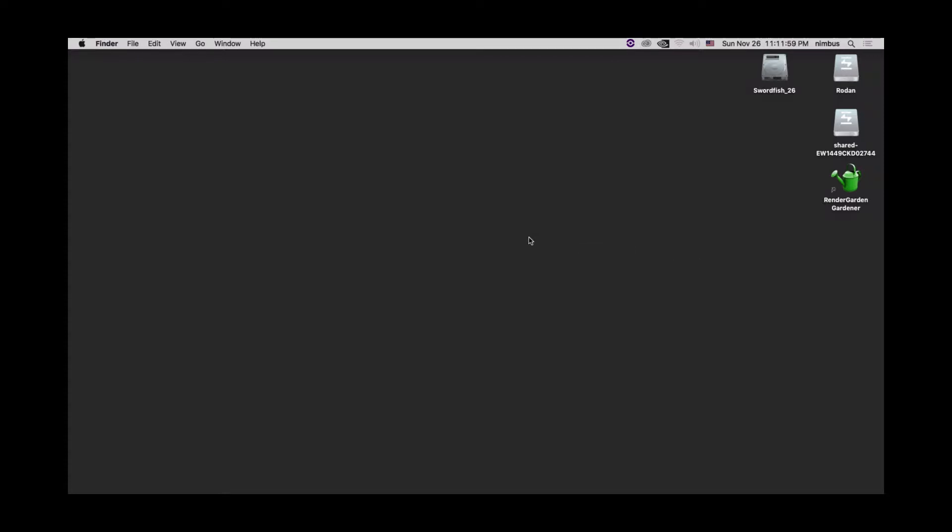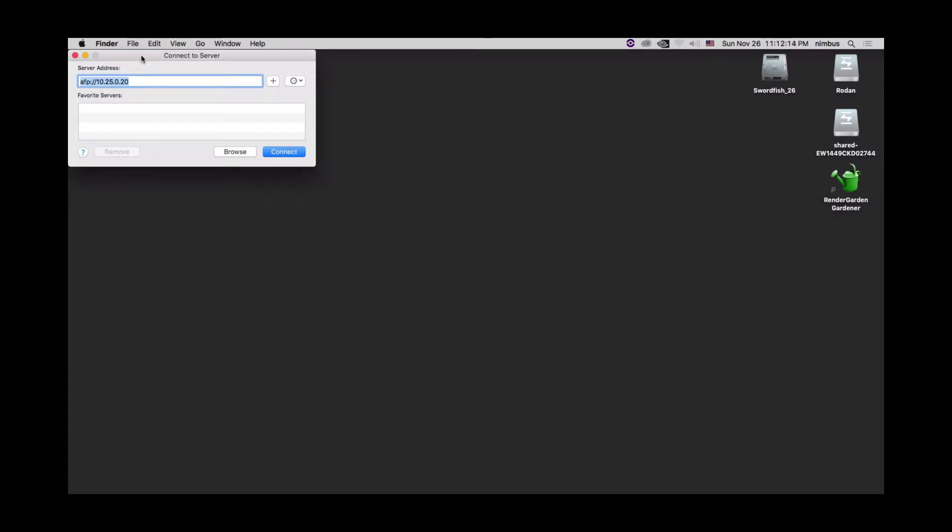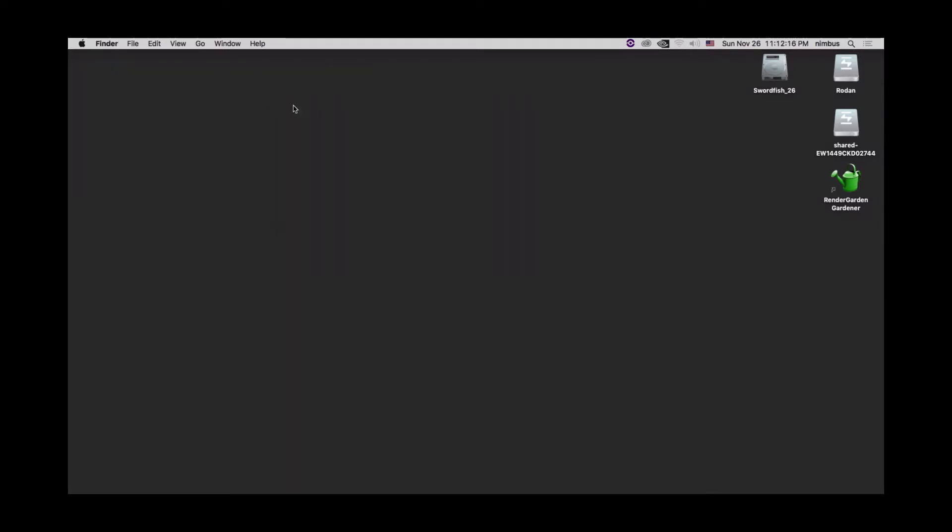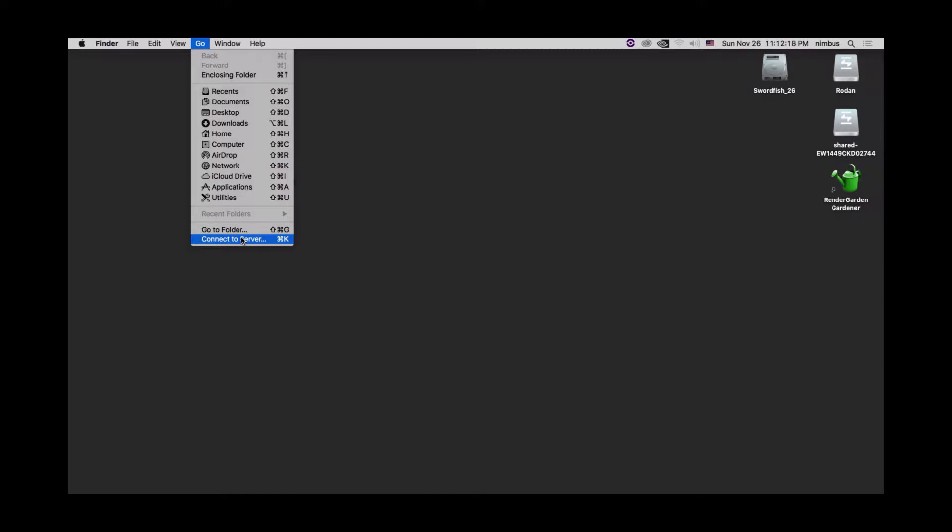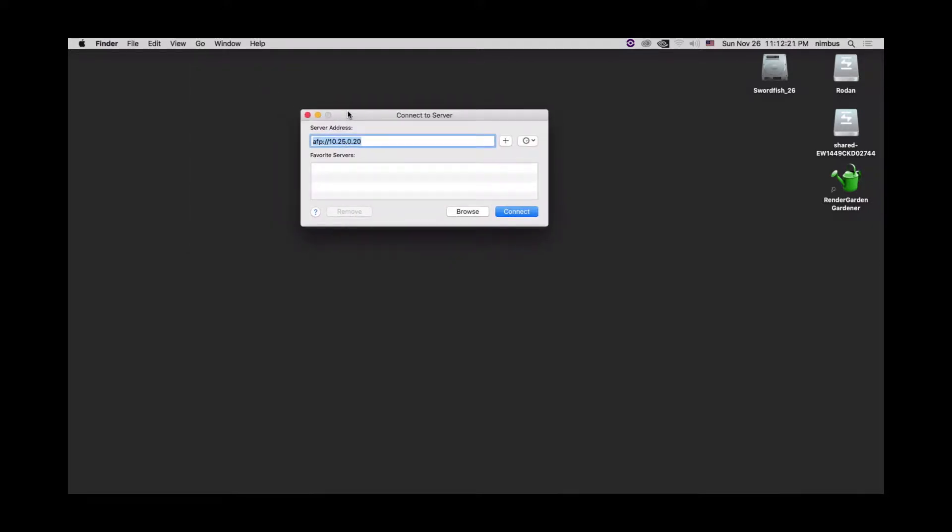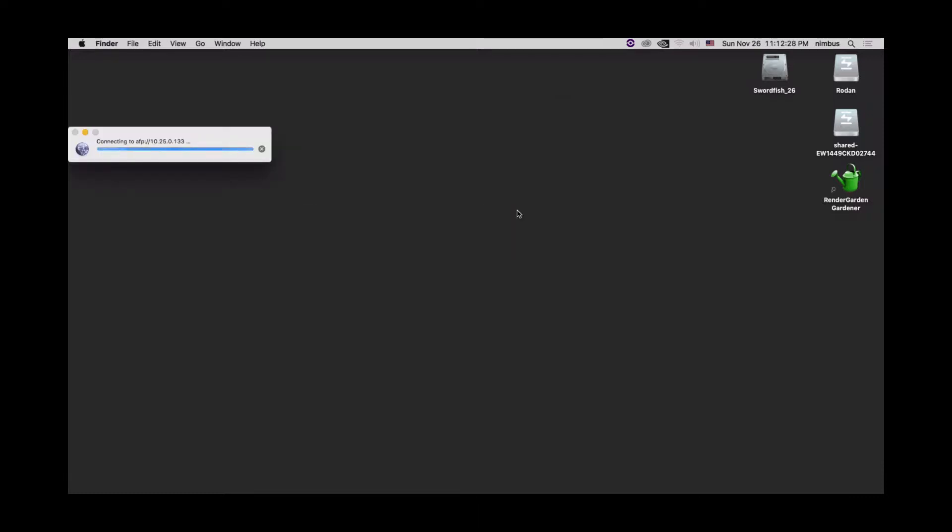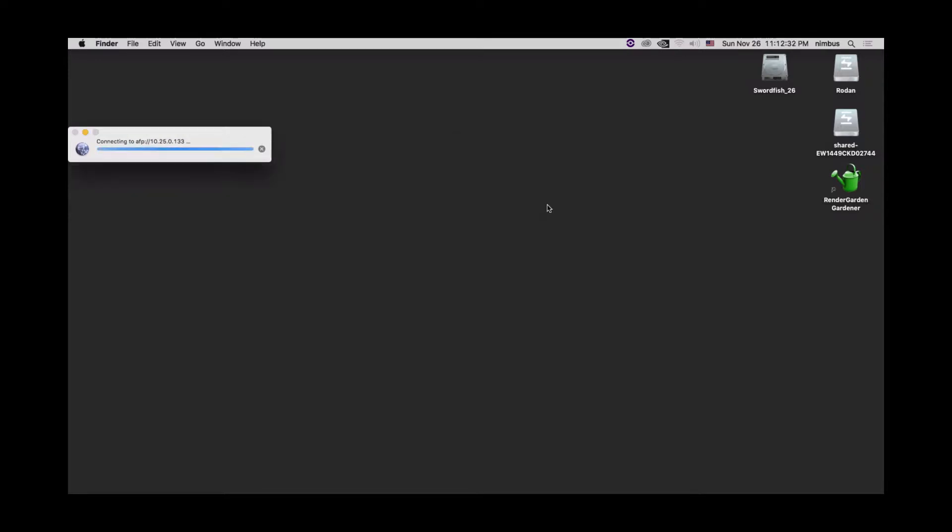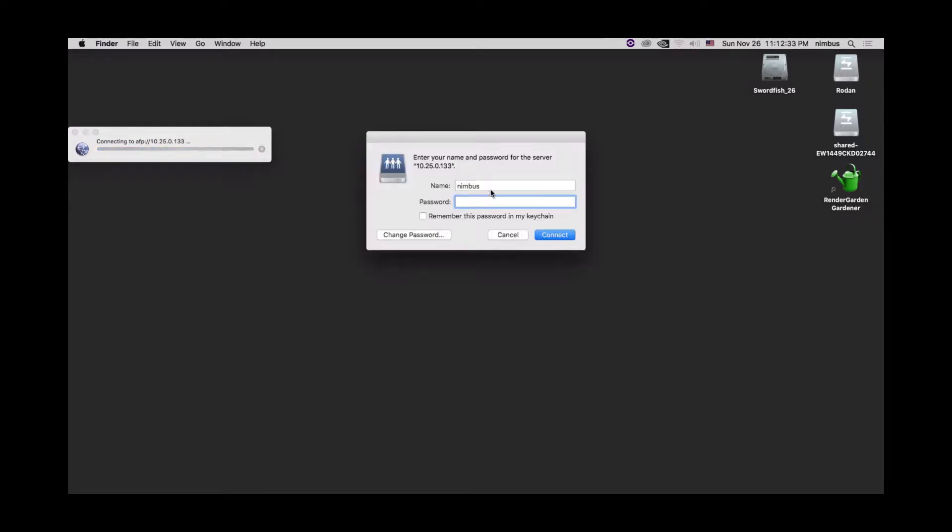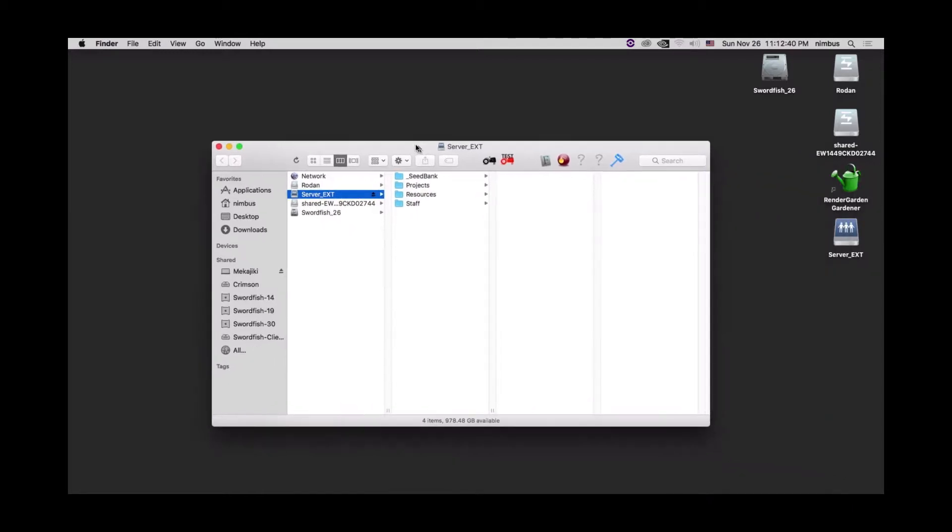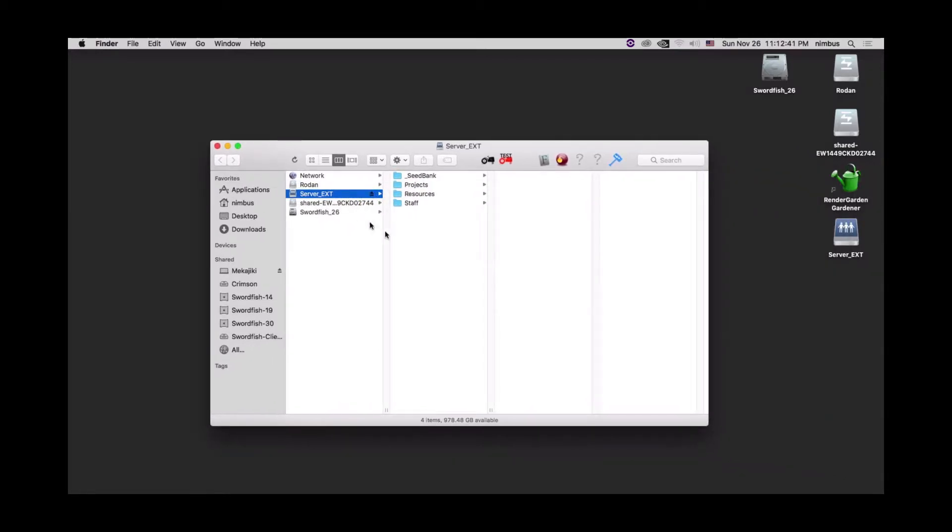Now we need to connect to our server now that we have both gardener installed and FFmpeg installed. Inside finder you can do command k to bring up connect to server or you can go to go connect to server and select that as well. What we want to do is do AFP and our IP address. In our case for my laptop it's 133. Hit connect. This will come up, you'll say connect and just type in your credentials. In this case it's mekajiki and sf. So now we're connected.